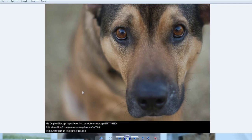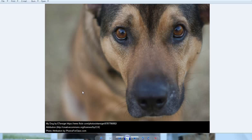So now if my student wants to use that picture in a slideshow, he or she has that attribution information already included at the bottom of the slide when they put the image in.